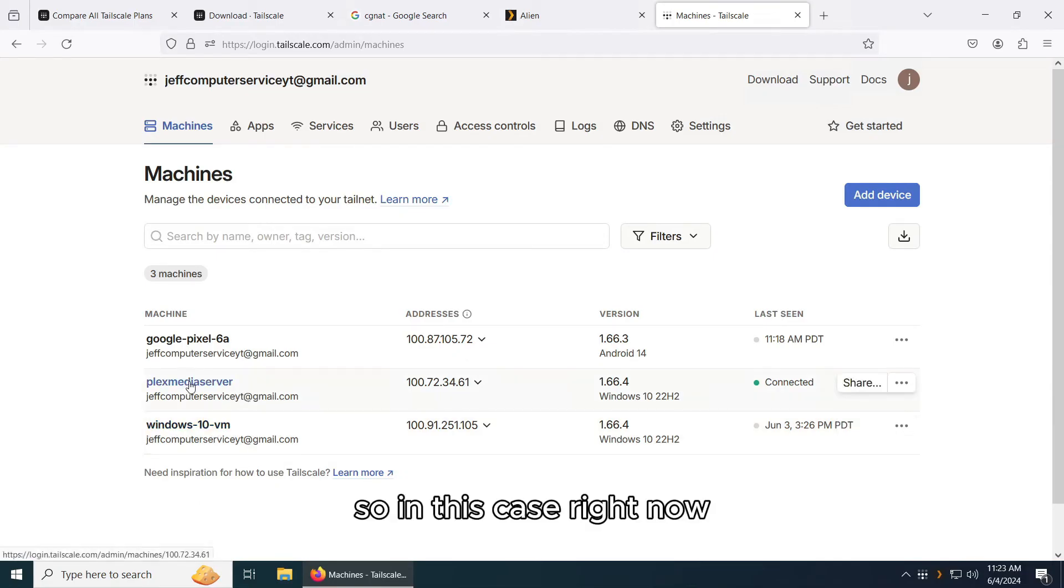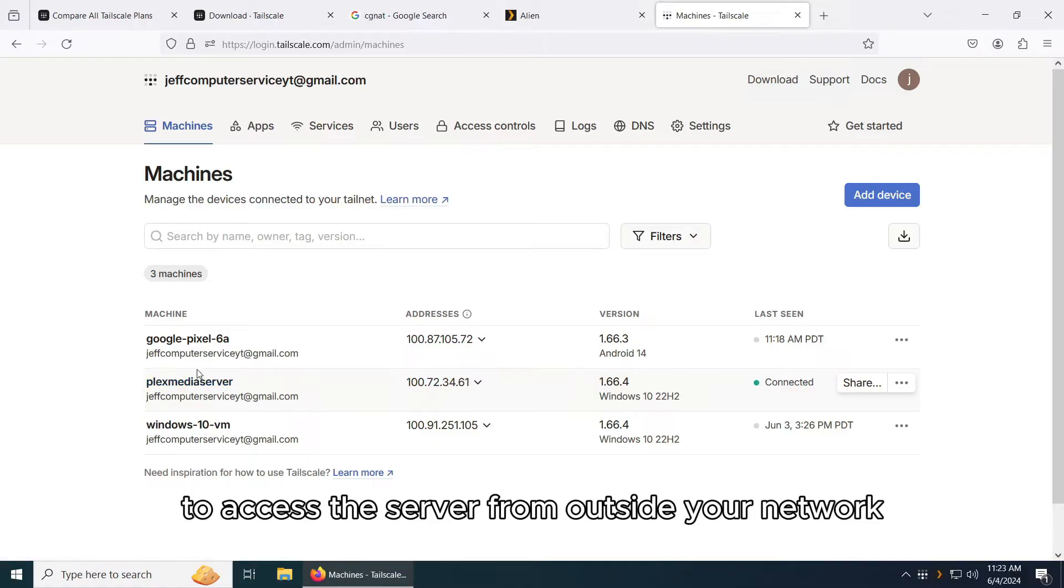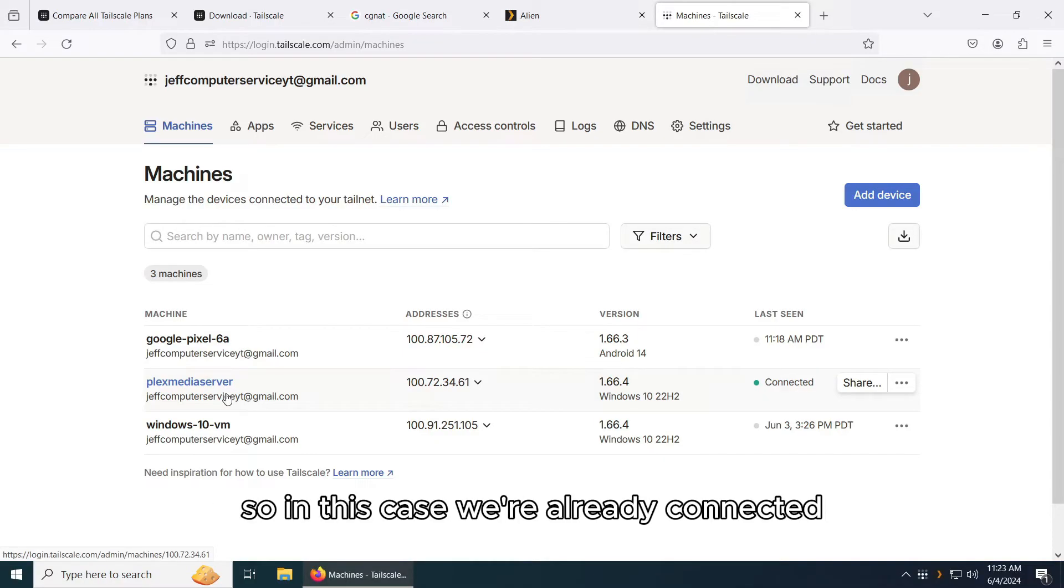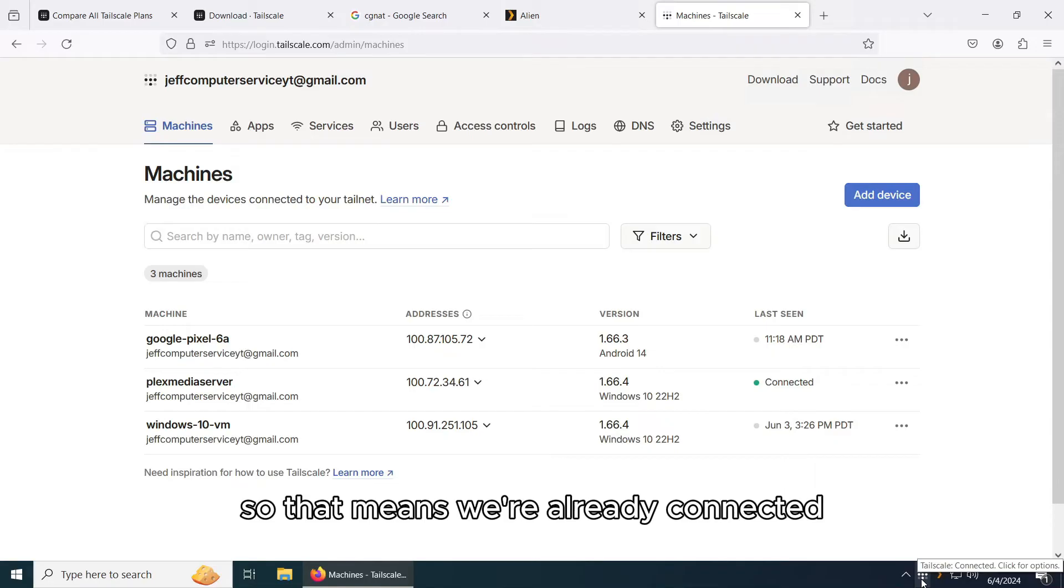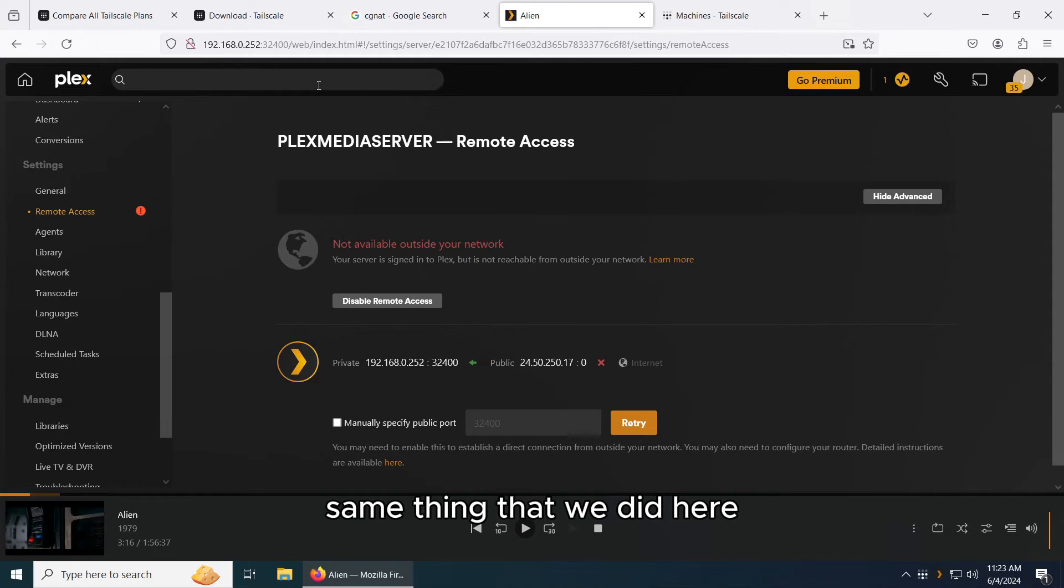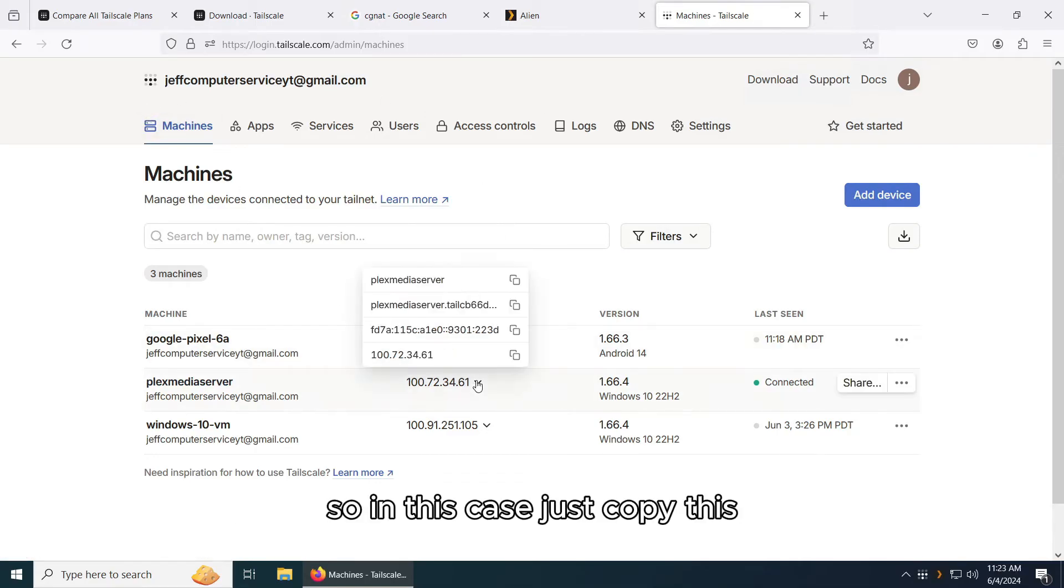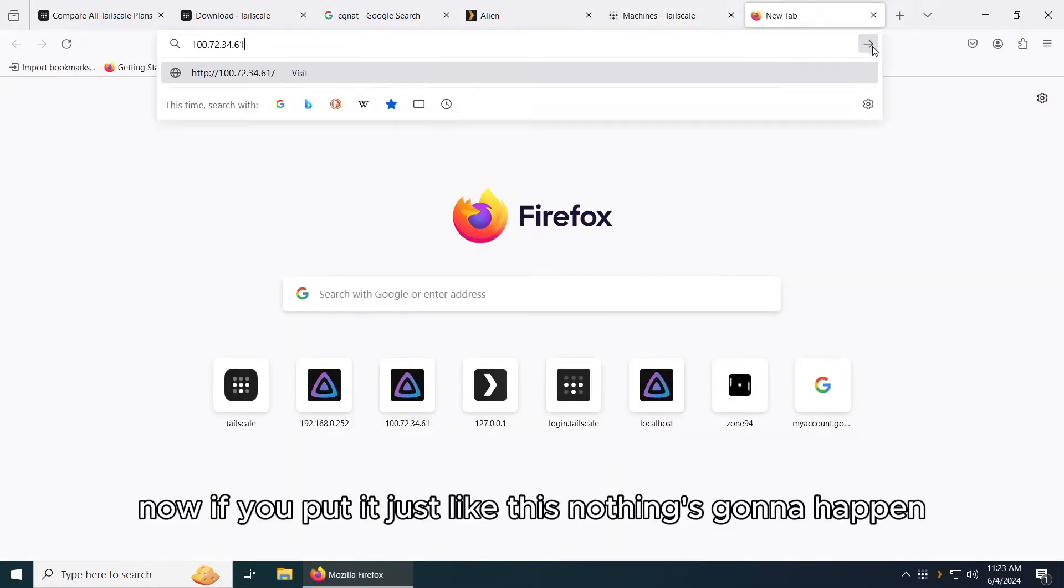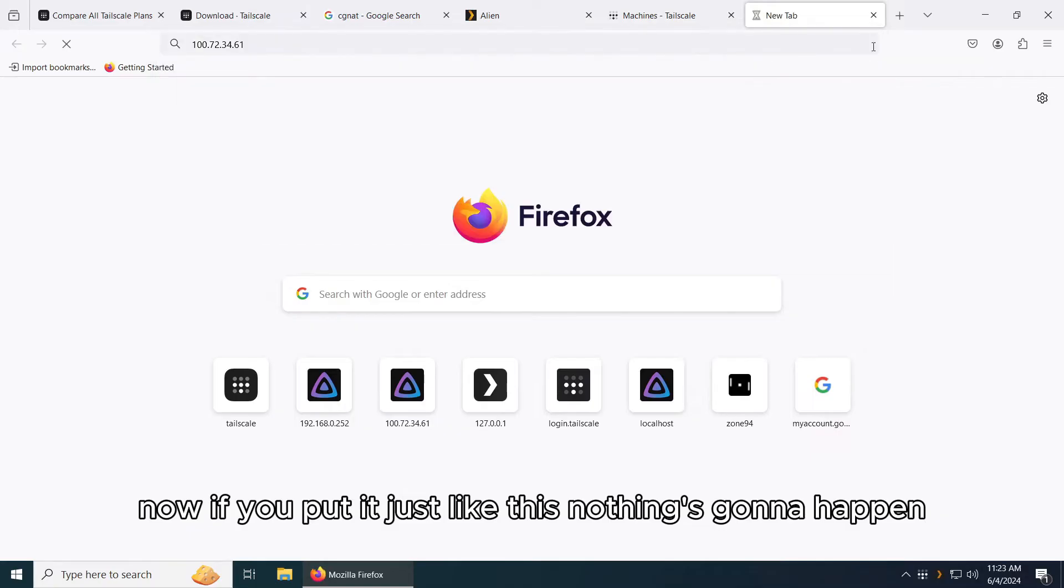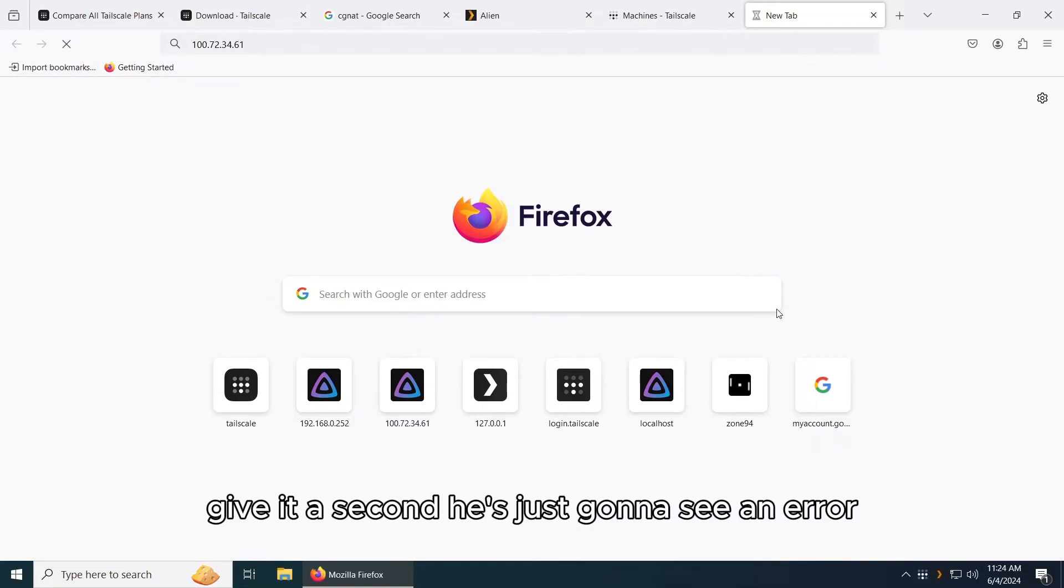So in this case right now, what do you need to do next to access the server from outside your network? We're already connected. As you can see, the dots are turned on white, so that means we're already connected. All that we need to do now to access the server is the same thing that we did here, but we're going to put the IP address that Tailscale provided us. So in this case, let's just copy this. Now, if you put it just like this, nothing's going to happen. It's just going to pop up an error.